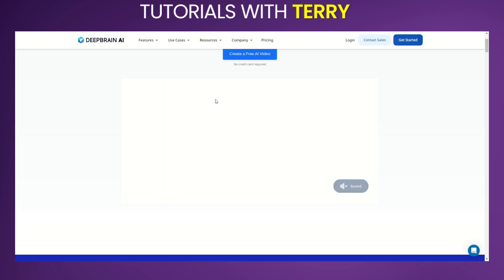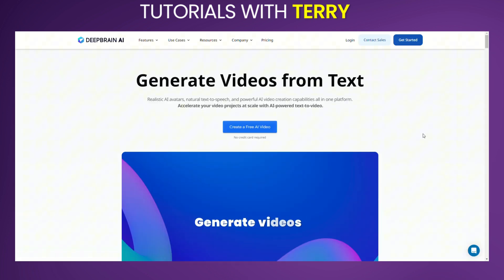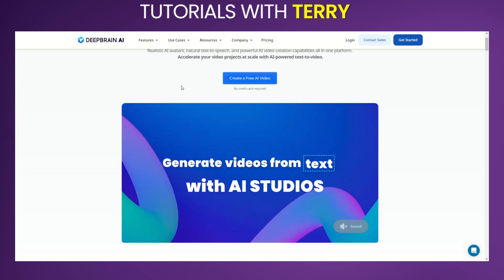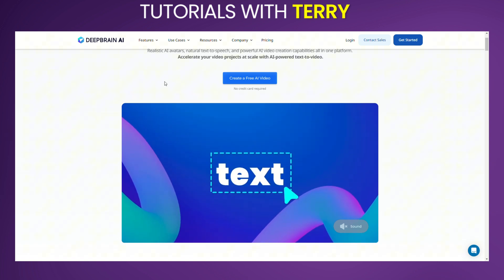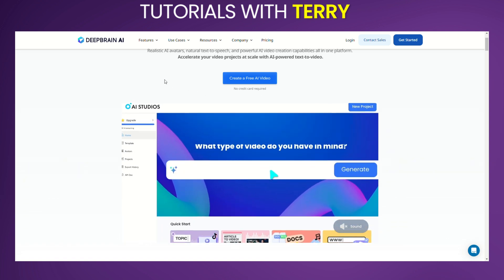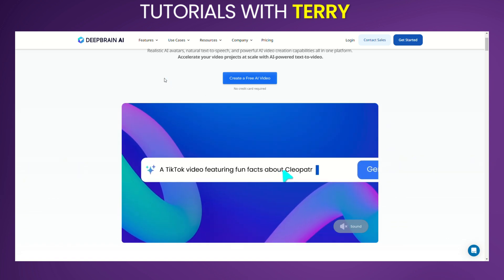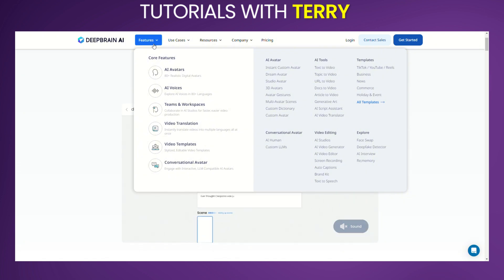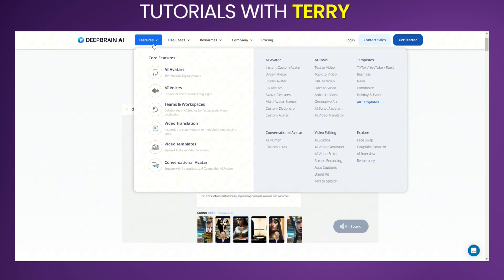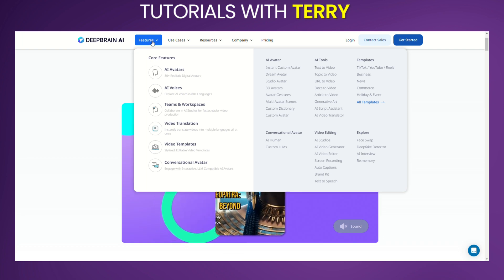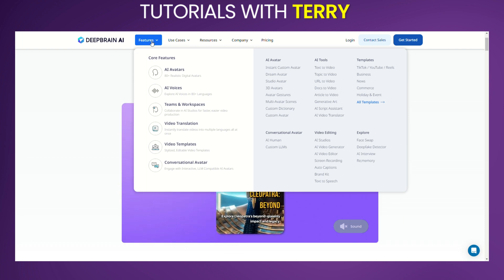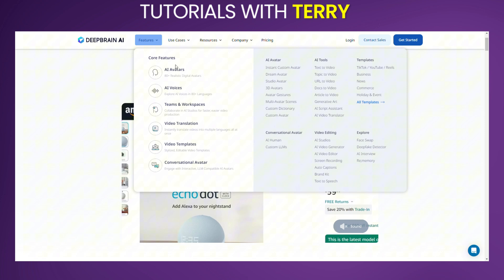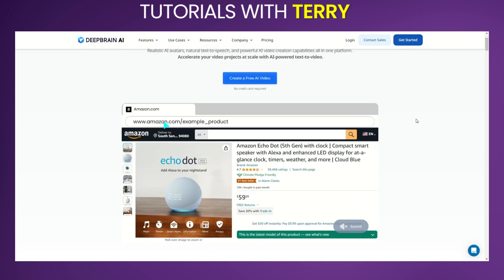DeepBrain: DeepBrain AI provides tools for creating AI-driven video and voiceover content, with a particular focus on corporate training, news production, and interactive AI presenters. It offers features like real-time voice cloning, AI avatars, and multi-language support. This platform is ideal for corporate and educational settings but may be more complex to use compared to some alternatives.